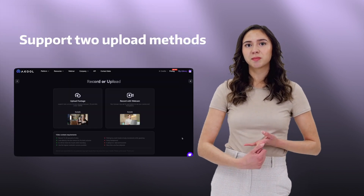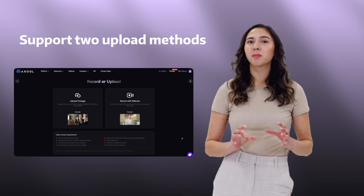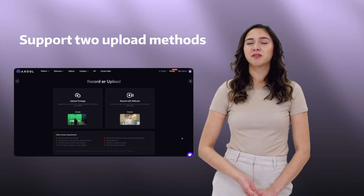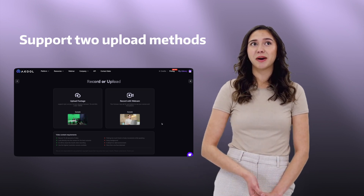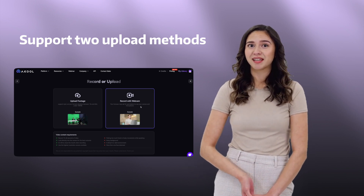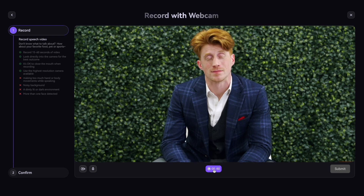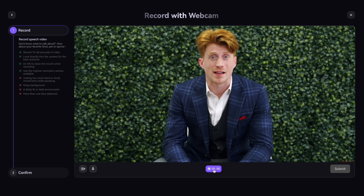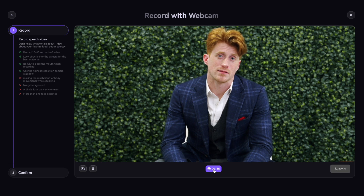We support two upload methods. You can upload a pre-recorded video or just generate a video from your desktop or phone. If you are creating an avatar using your laptop camera, click the record button and follow the video instructions step by step.